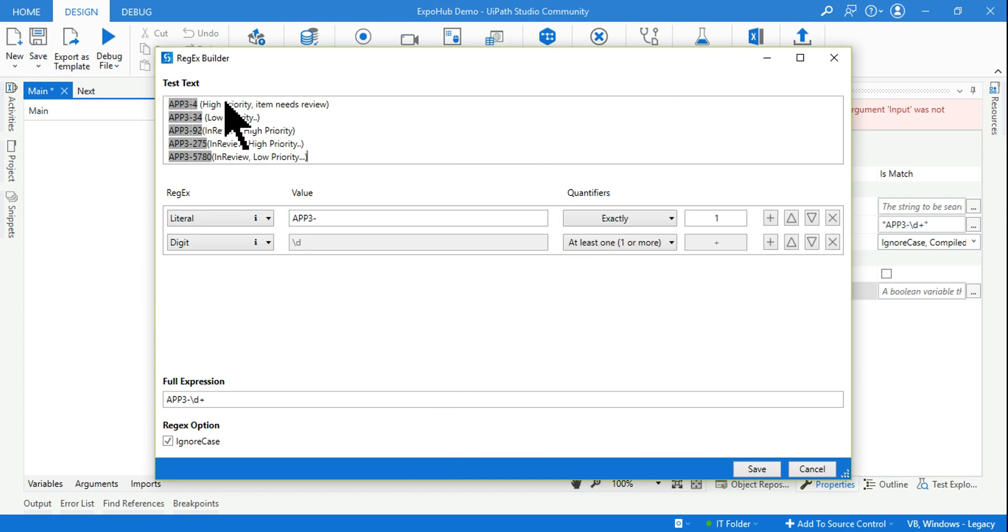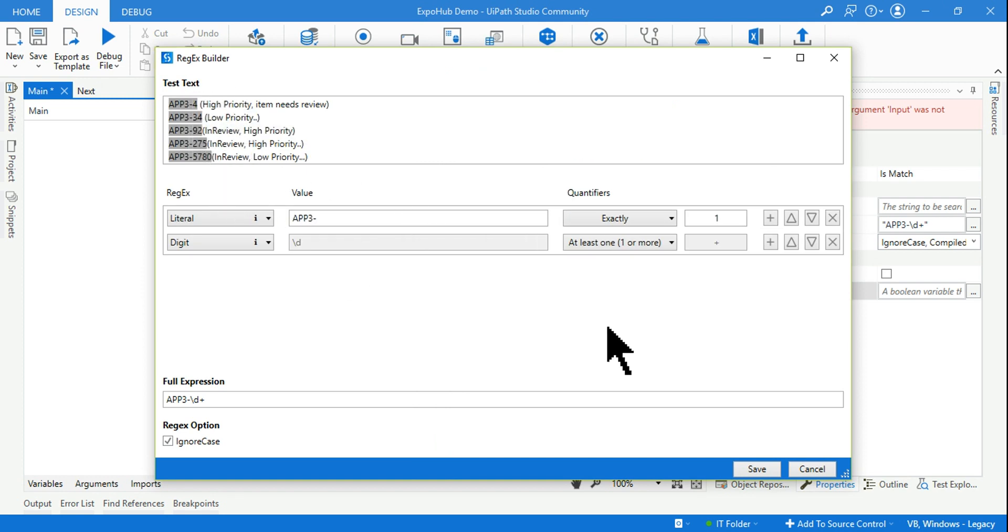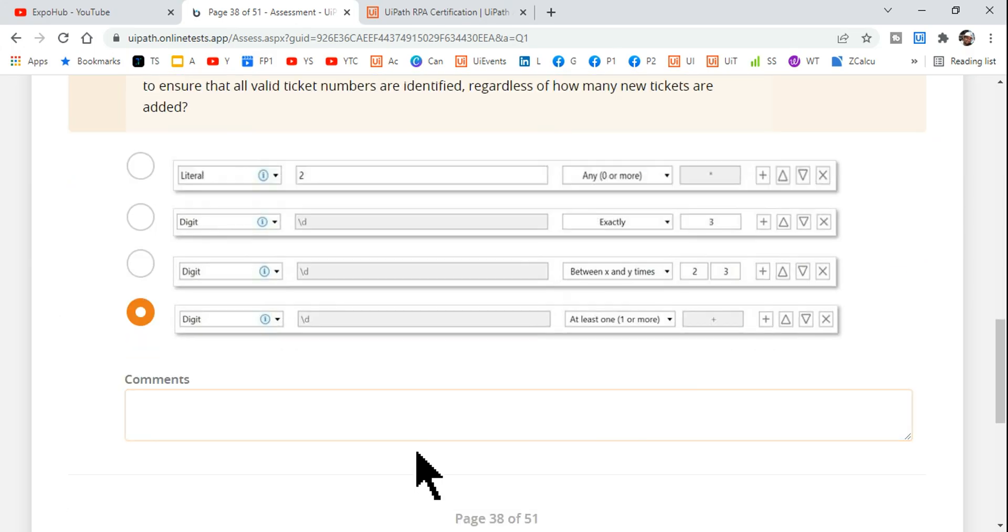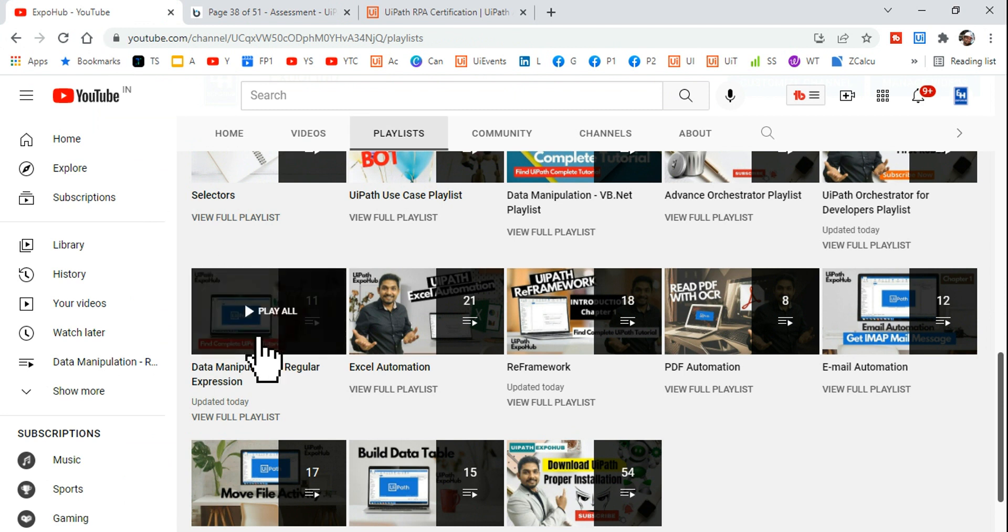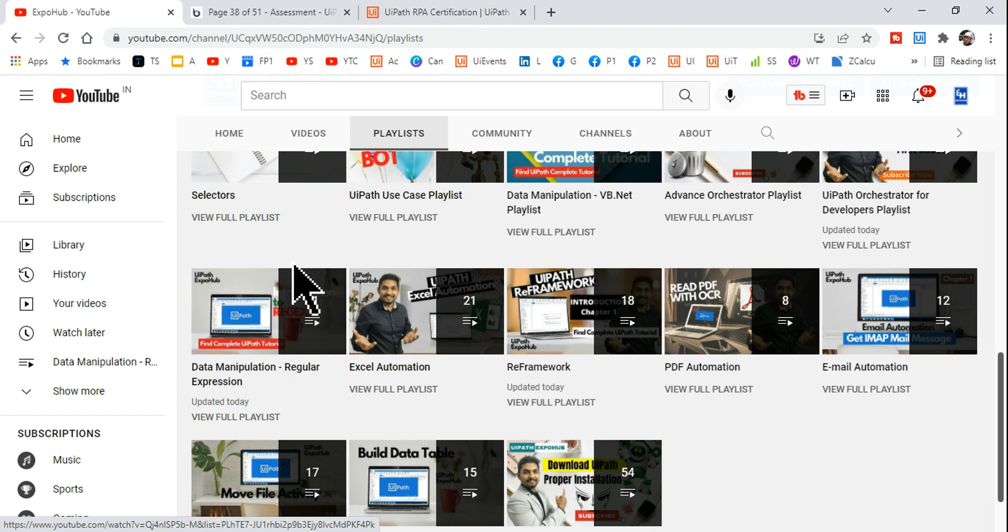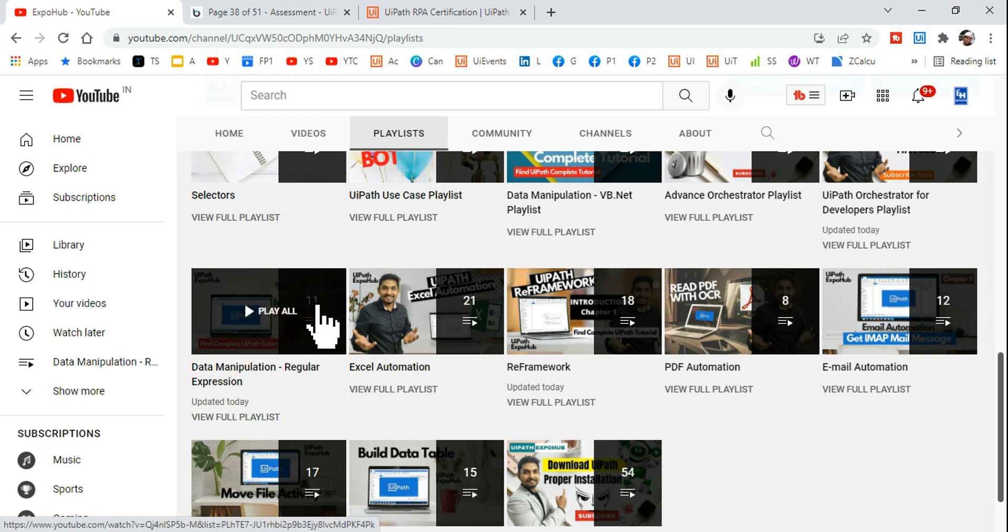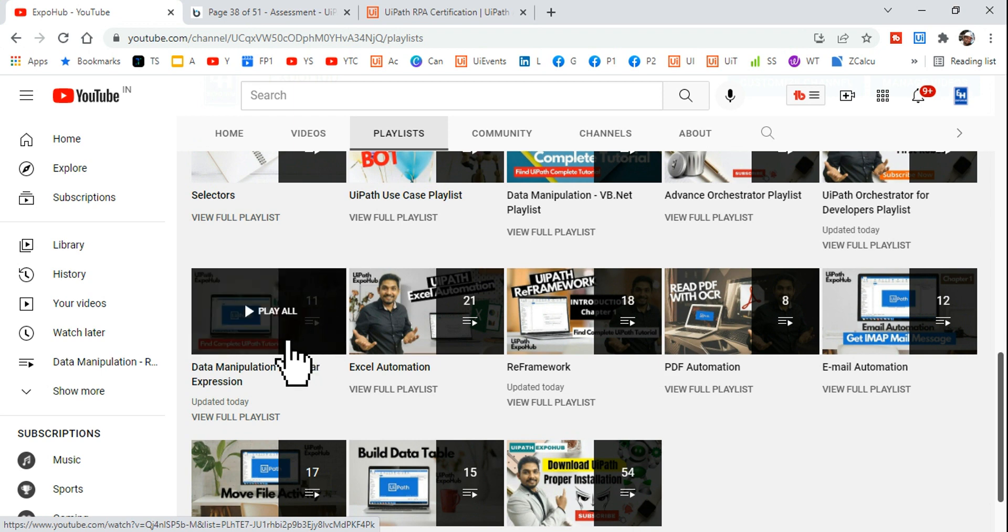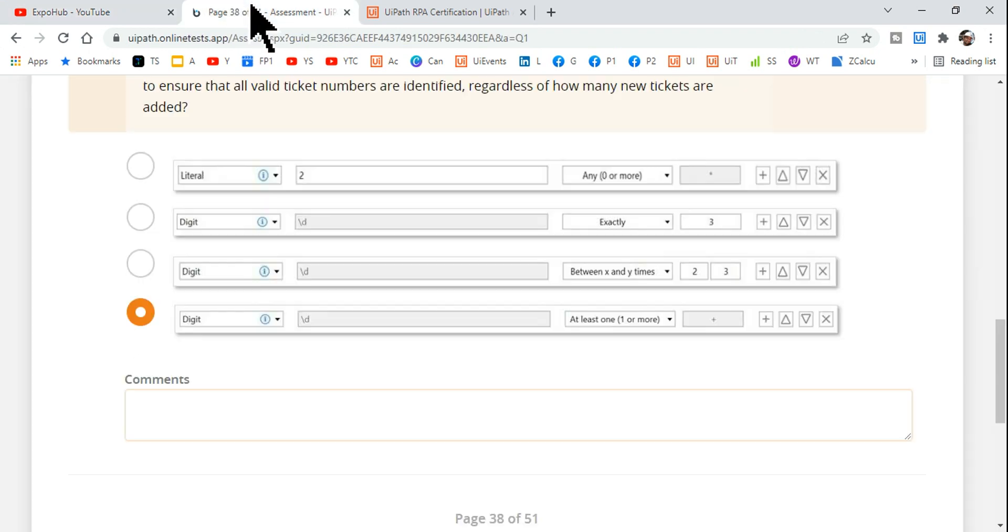You can see it has highlighted, so this is the right answer guys. All right, so thank you so much for watching it and do utilize the regular expression playlist that I have created. If you do not know what is a regular expression, how to use it, almost all the details you will get it by going through these 11 videos which I have created with a lot of use cases that will help you.